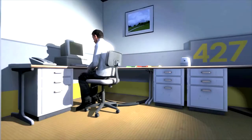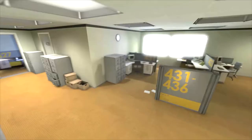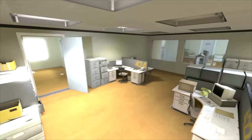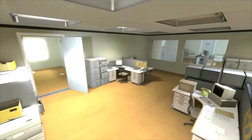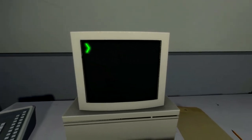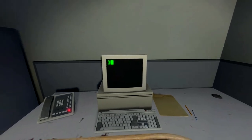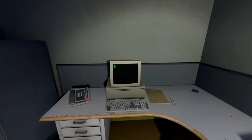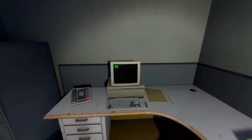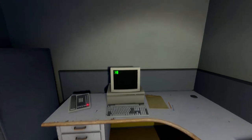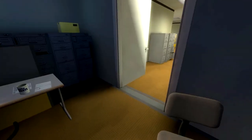And then one day something very peculiar happened. Something that would forever change Stanley. He had been at his desk for nearly an hour when he realized that not one single order had arrived on the monitor for him to follow. No one had showed up to give him instructions, call a meeting or even say hi. Never in all his years at the company had this happened. This complete isolation. Something was very clearly wrong. Shocked, frozen solid, Stanley found himself unable to move for the longest time. But as he came to his wits and regained his senses, he got up from his desk and stepped out of his office.